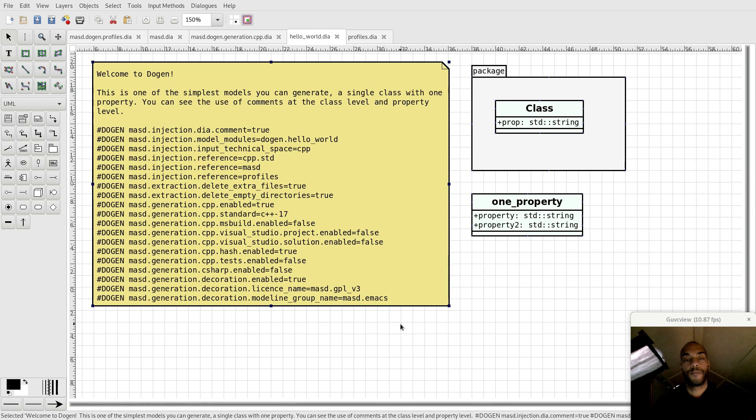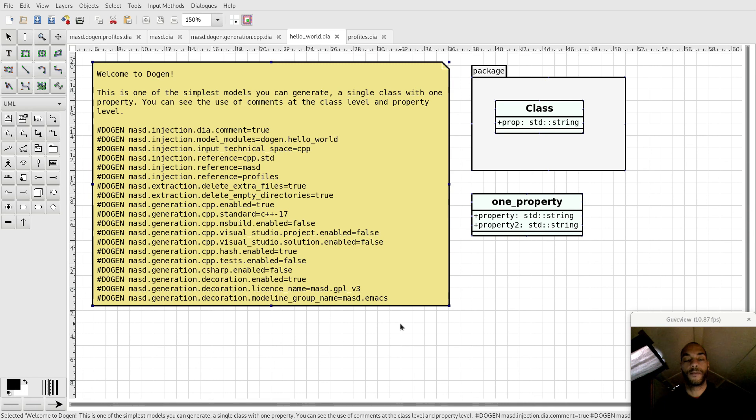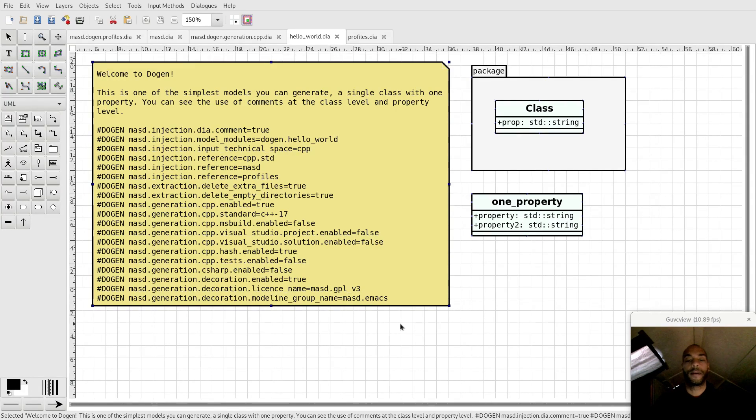The more we read the literature, the more obvious it became that these profiles are actually just metamodel entities themselves. Once we understood that, the power of integrating variability with modeling became quite apparent.